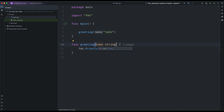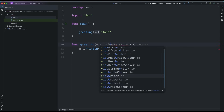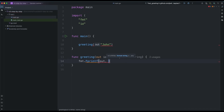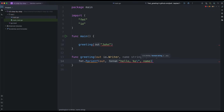Standard output implements the io.Writer interface. That means we can come to the greeting function and add an 'out io.Writer' parameter, and instead of using fmt.Println we change it to fmt.Fprintf, passing 'out' as the writer, so we say 'Hello, name'.